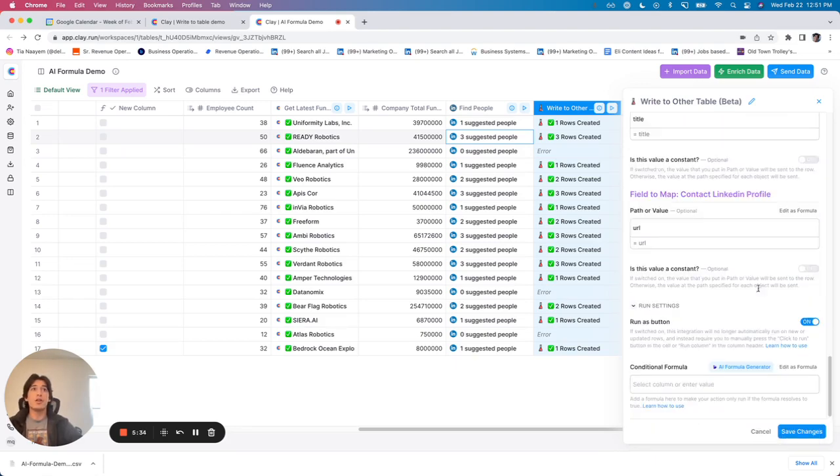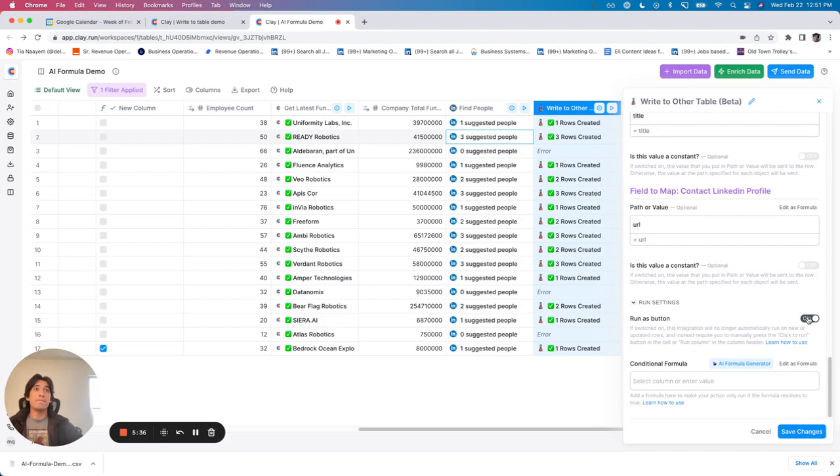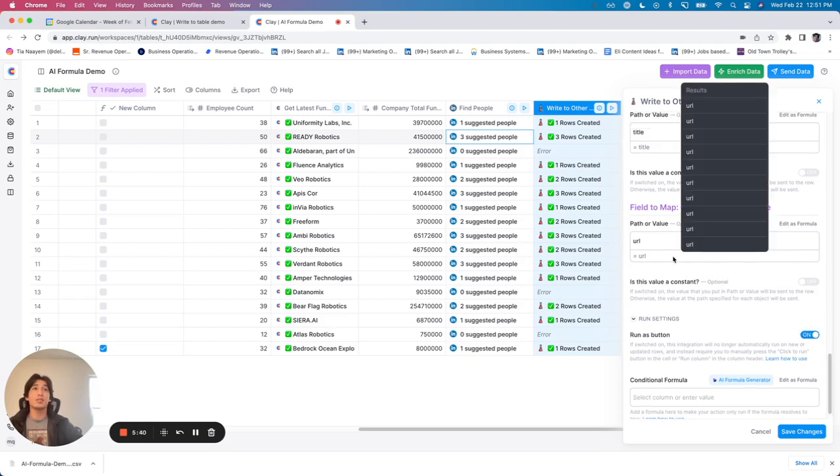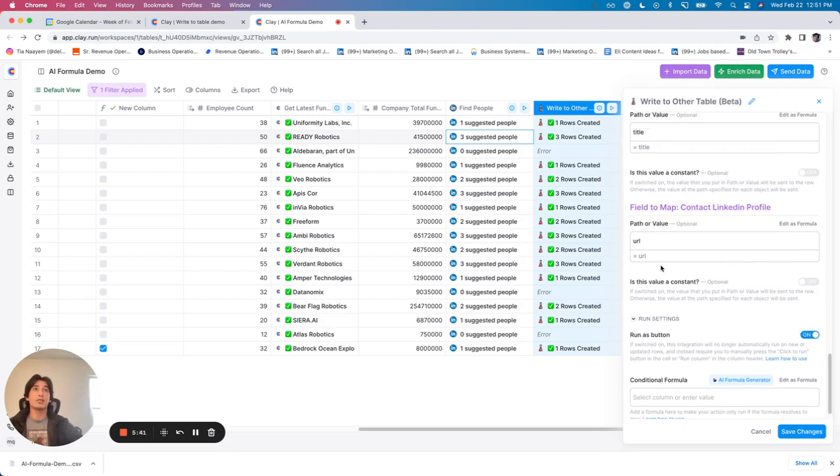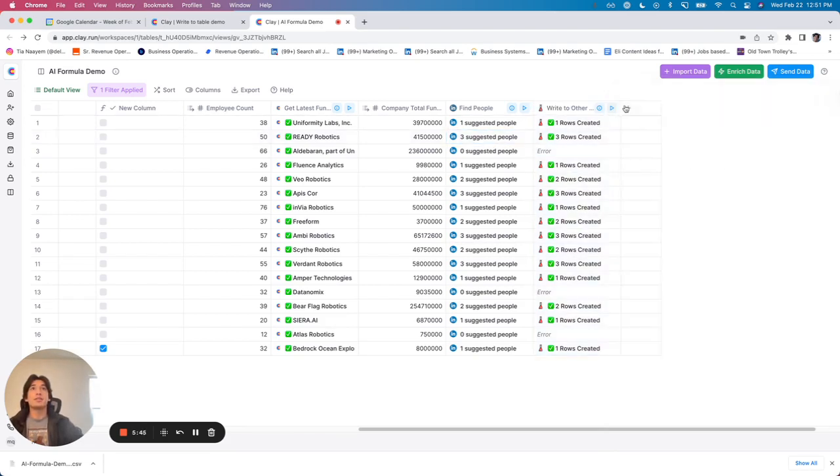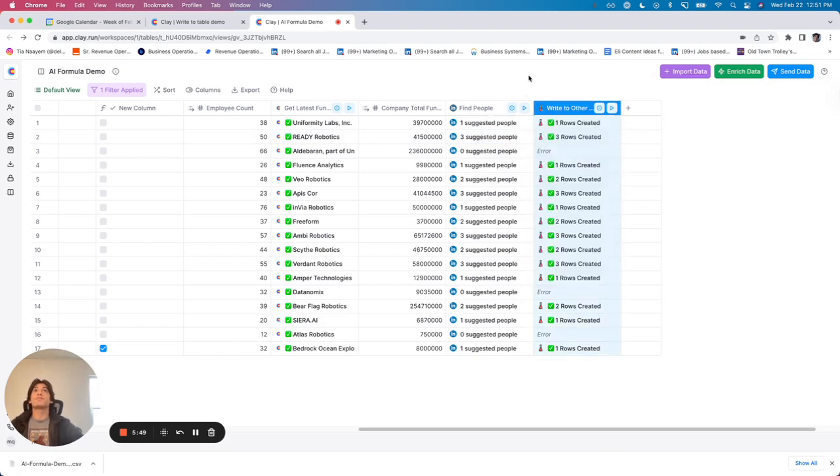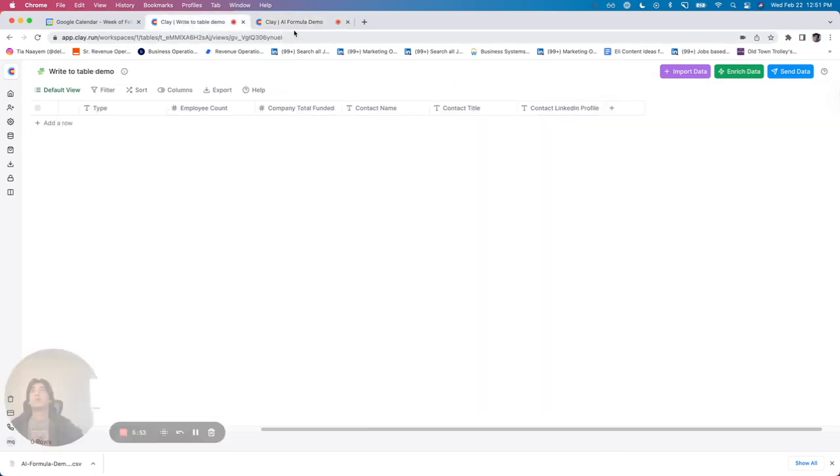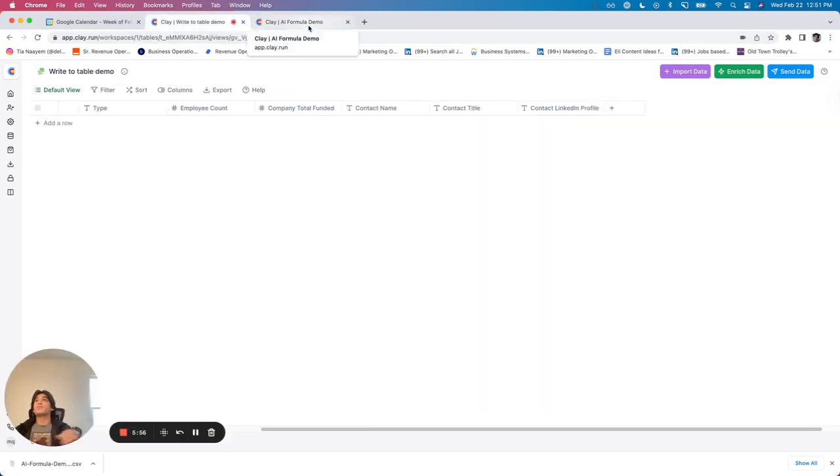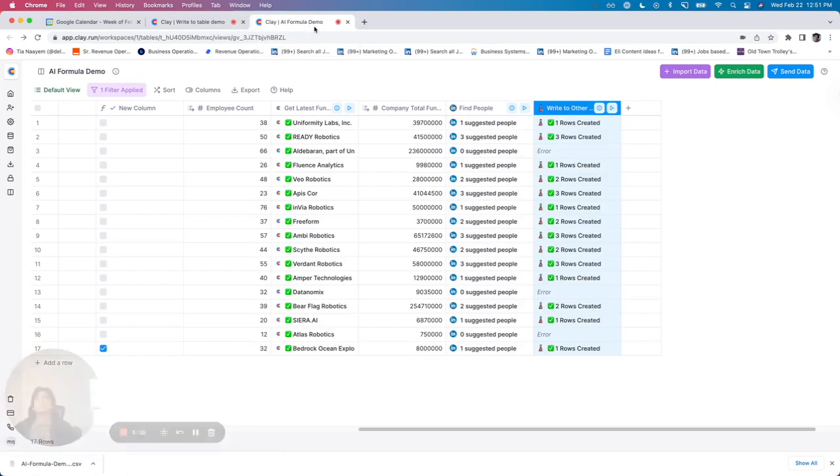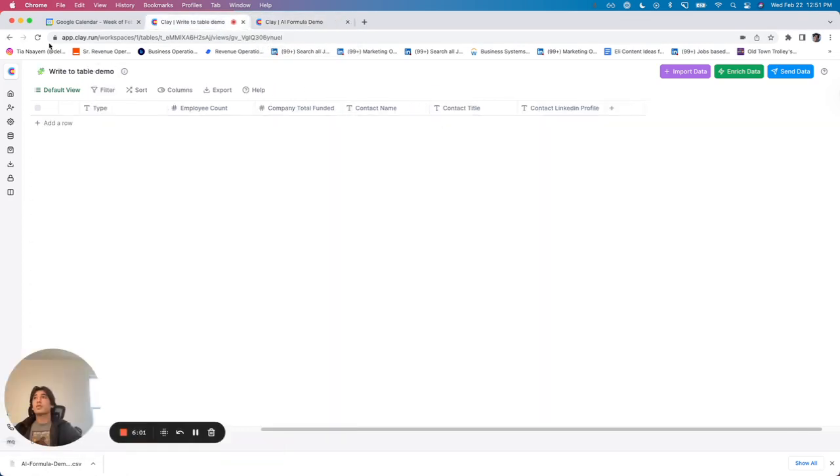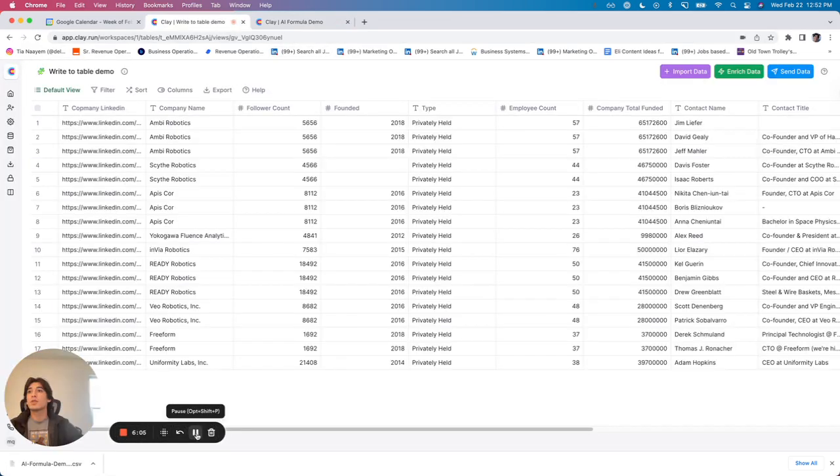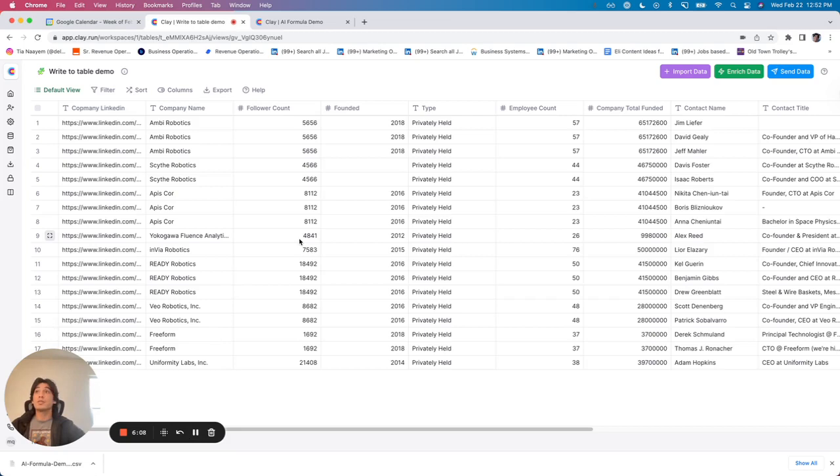Once you've got all of that in there, I would just double check and make sure that, you know, if it is a constant, it's marked as a constant. If not, it is not. And then you can click save changes and we can go ahead and just write this over, rerun the rows. And what you'll start to see, let's try to refresh this table. There we go.